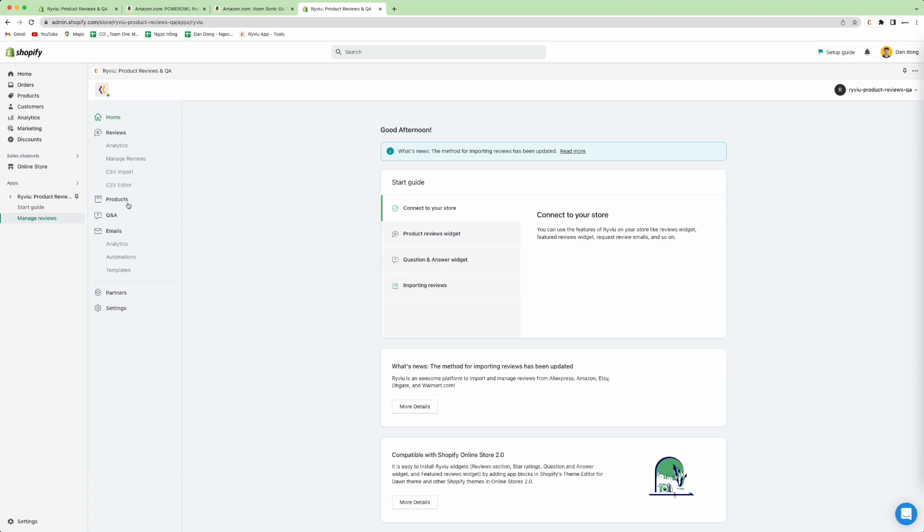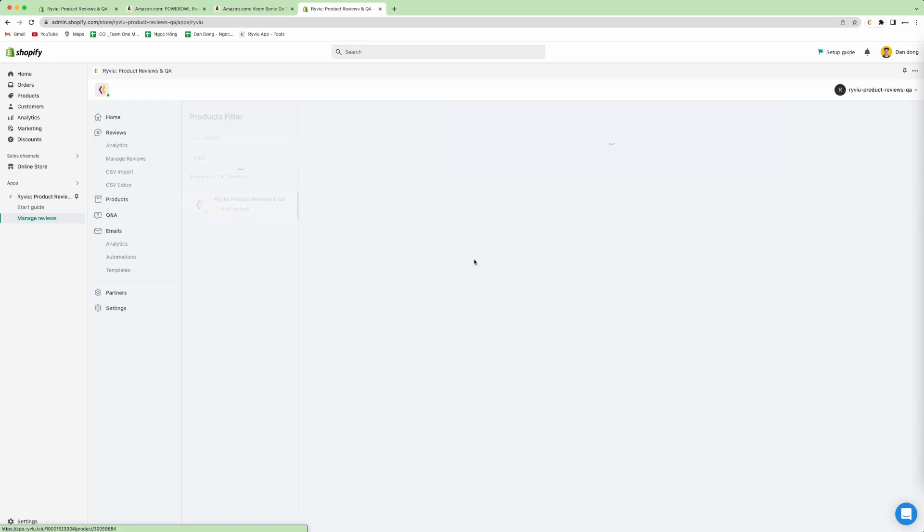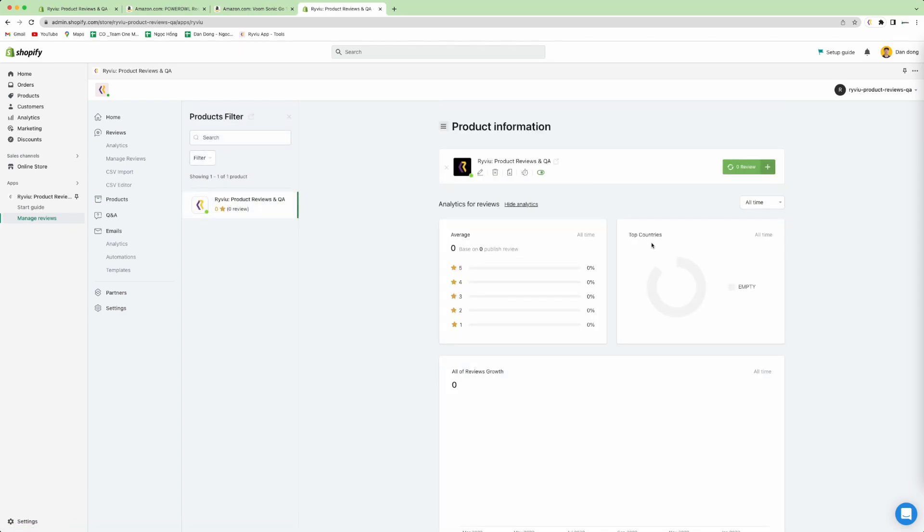First, you need to click on the product button, then open your products. Here you press the plus button, then press add now.